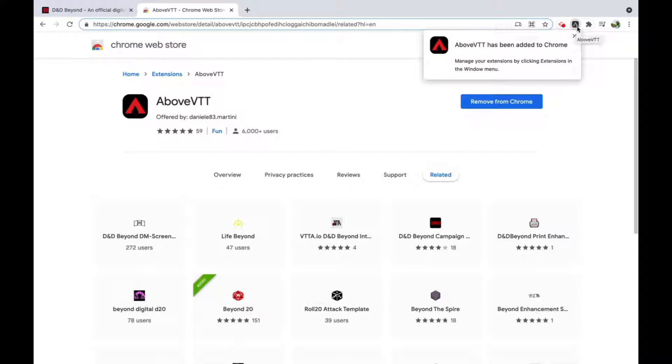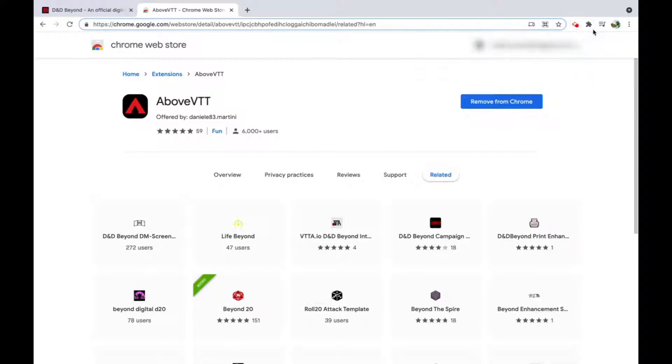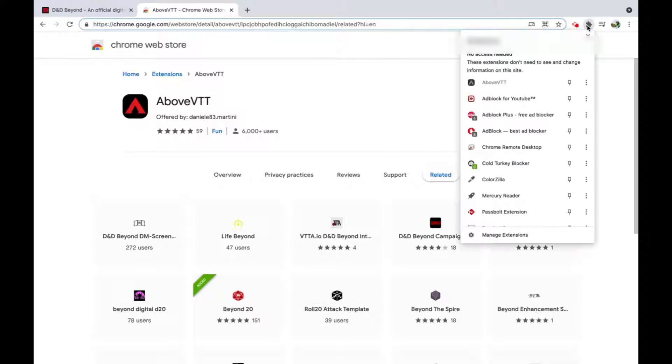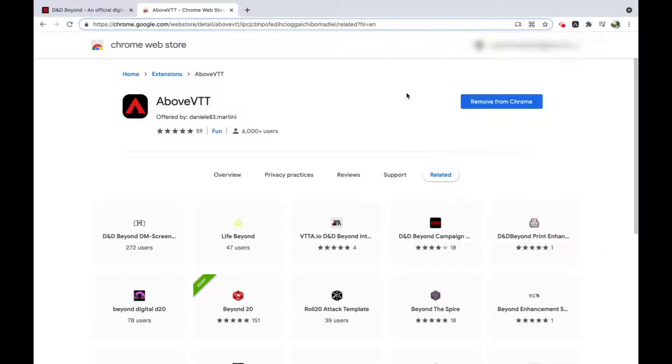Once you're on a D&D Beyond campaign page, the extension icon will turn red. You can also click it and pin it so it stays up in the toolbar.